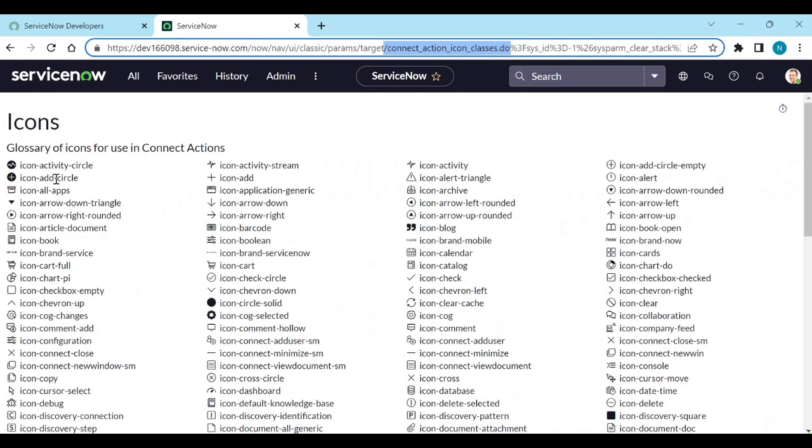You can use these icon backend names in any of your scripts wherever you need. That's it.